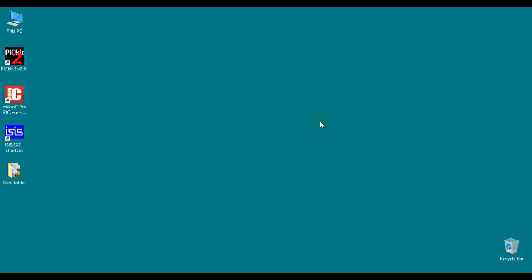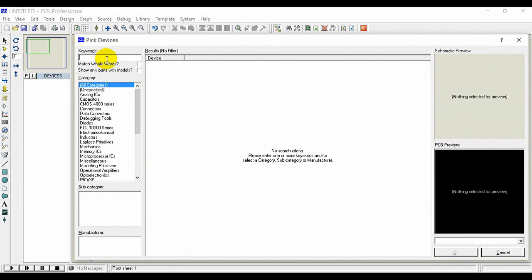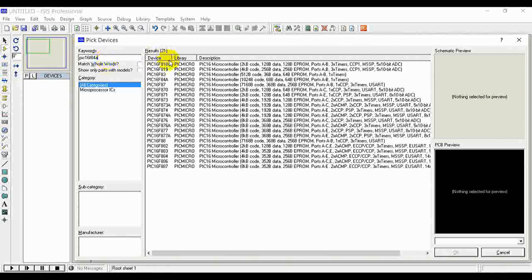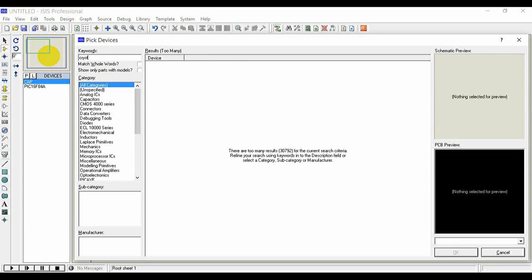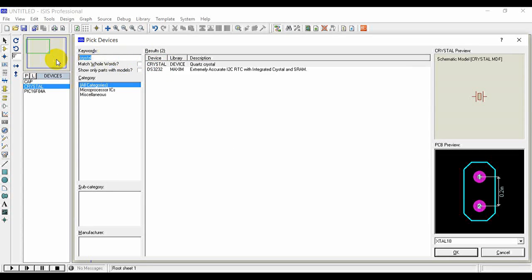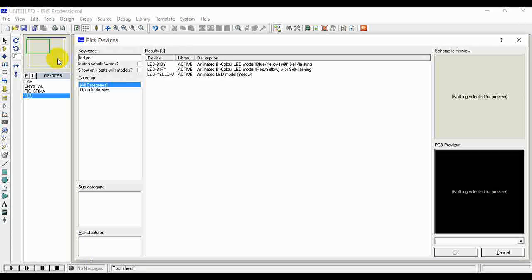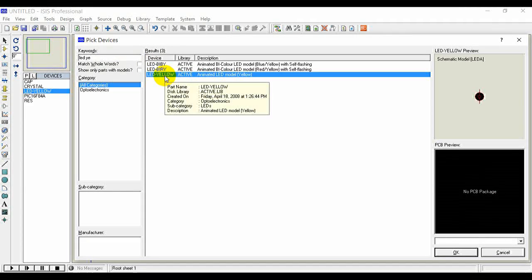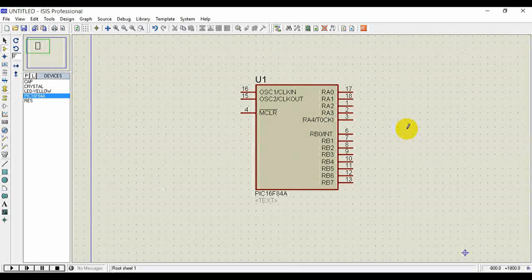I hope you have gone through the basics. Now I am going to design the circuit first to blink an LED, then program it. Open your ISIS Proteus. Now I'll quickly pick the components we are going to use: PIC16F series — PIC16F84A — two capacitors, crystal, resistor, and obviously an LED. We are going to use a yellow LED.